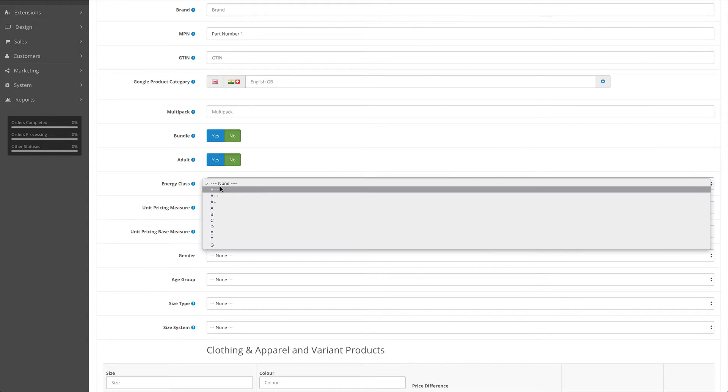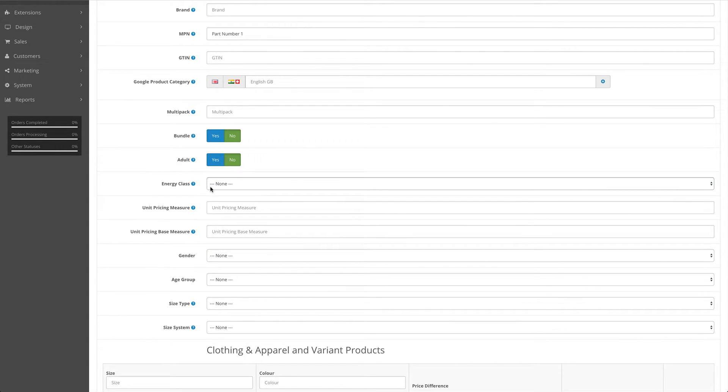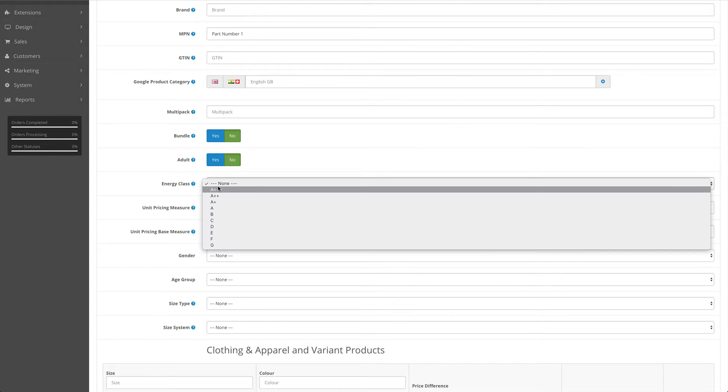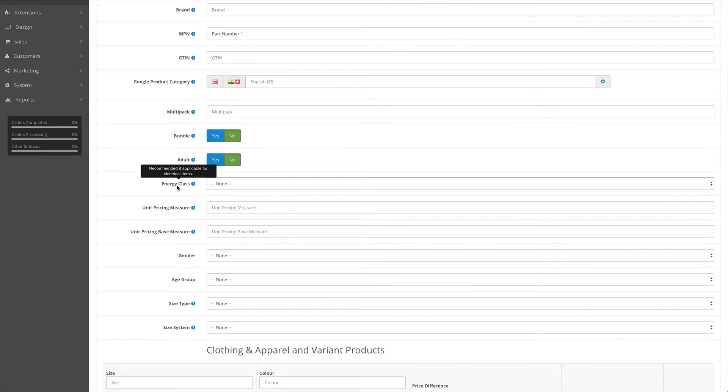Energy class - this is used for electrical items such as fridges, freezers, etc.